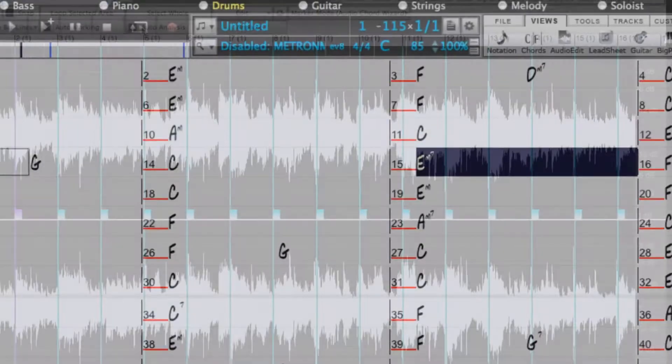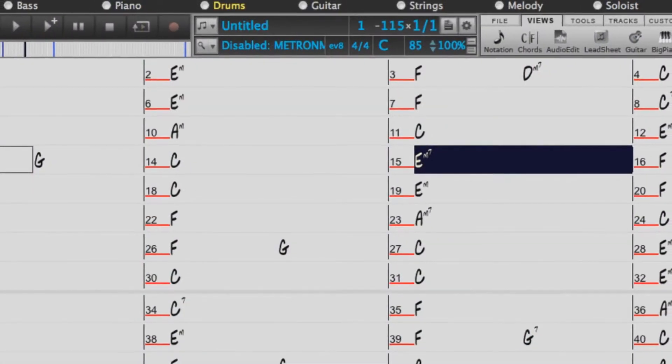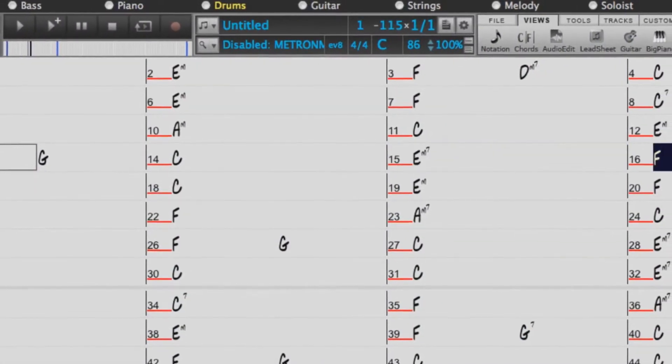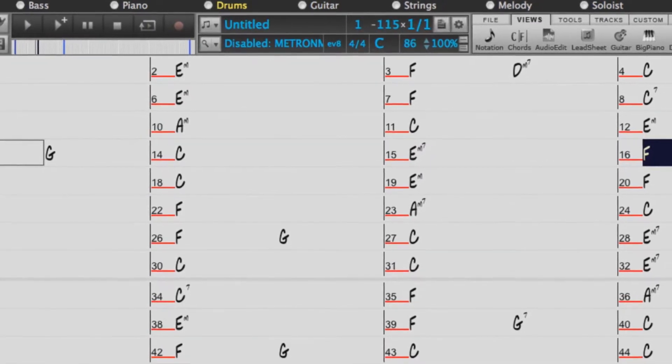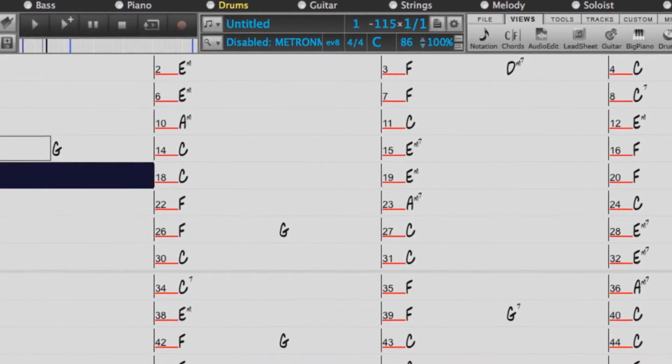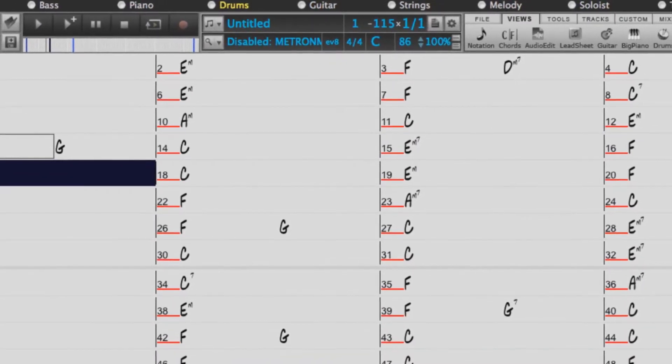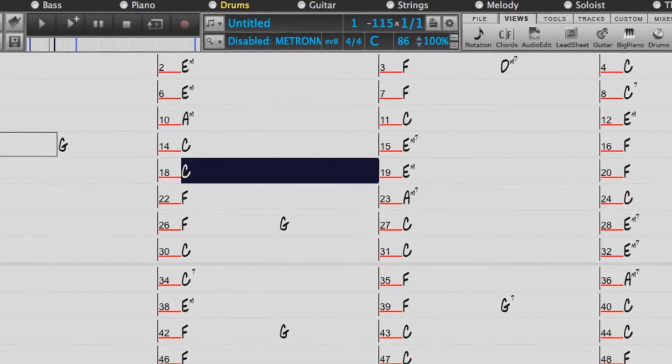And two, it can actually figure out the chords of that song, so the chords from the song display in Band in a Box as it's playing as well.